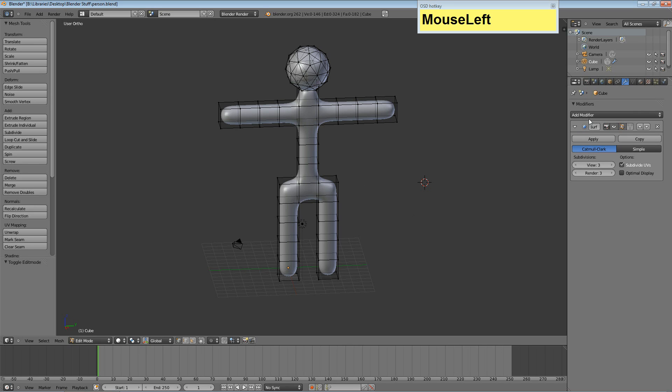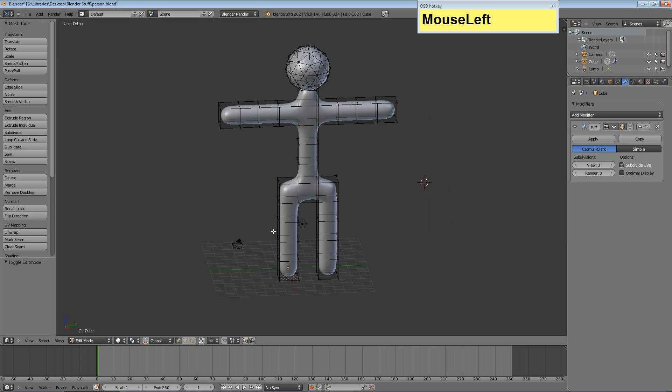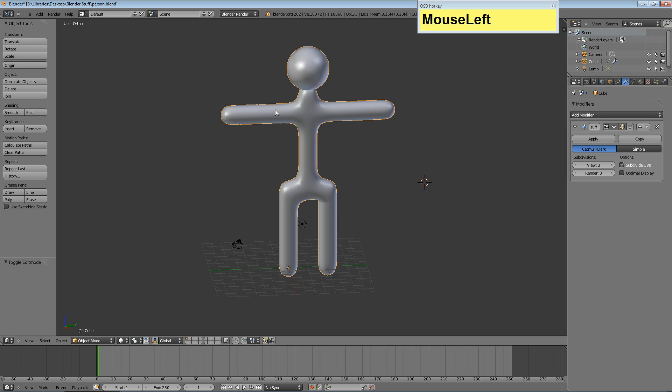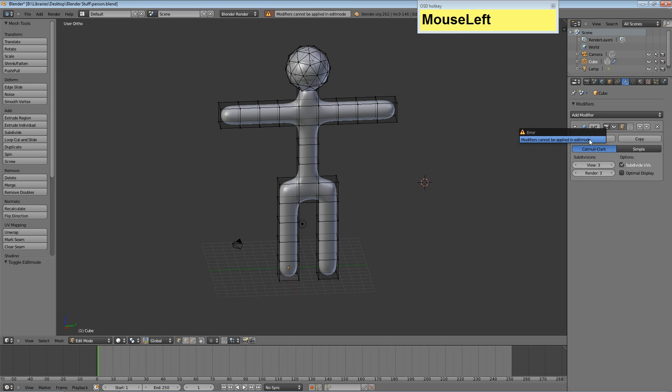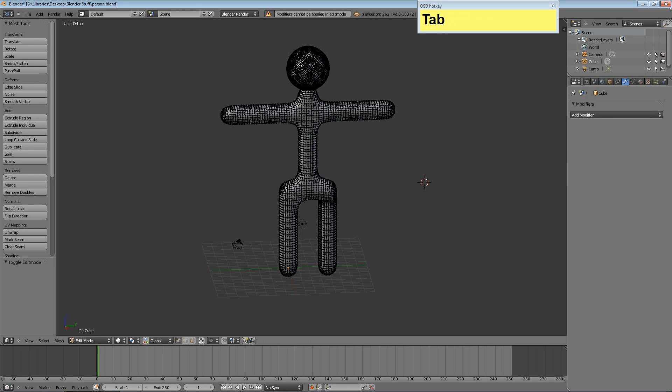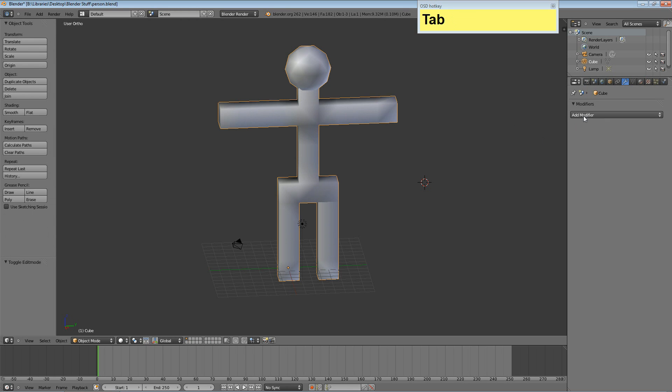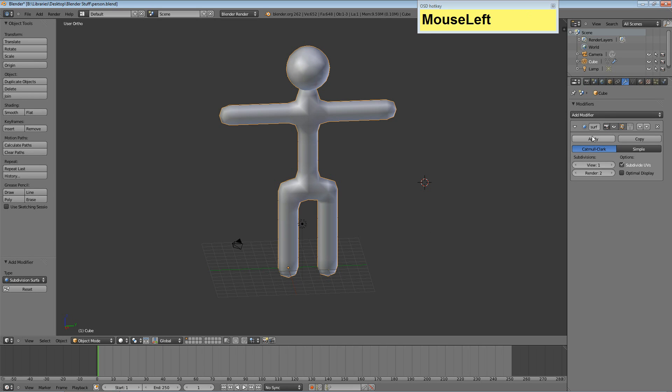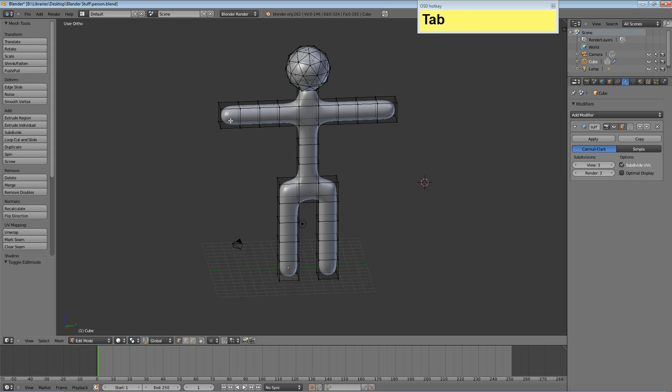You'll remember we added this modifier to the mesh because he was all boxes. We added this Subdivision Surface modifier to make him a little more smooth, but we never hit Apply. I want to show you really quick why we didn't hit Apply. If you're in Edit Mode, you'll see he's still made of boxes, just like the original mesh. But if we hit Apply and then switch to the mesh, it's crazy complicated. If you hit Control-Z, you can get out of that, but you have to go reapply the modifier.